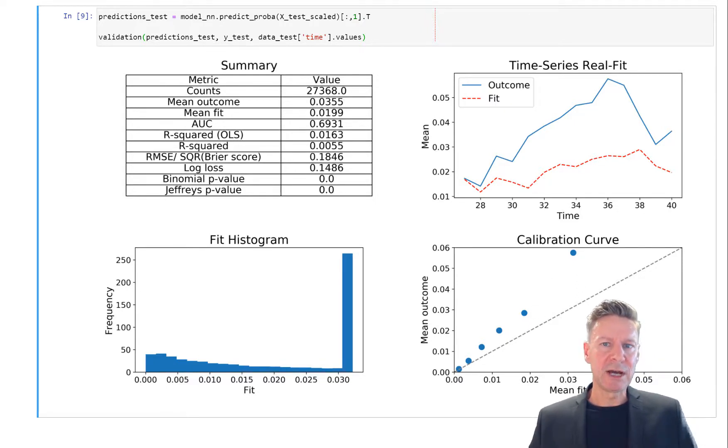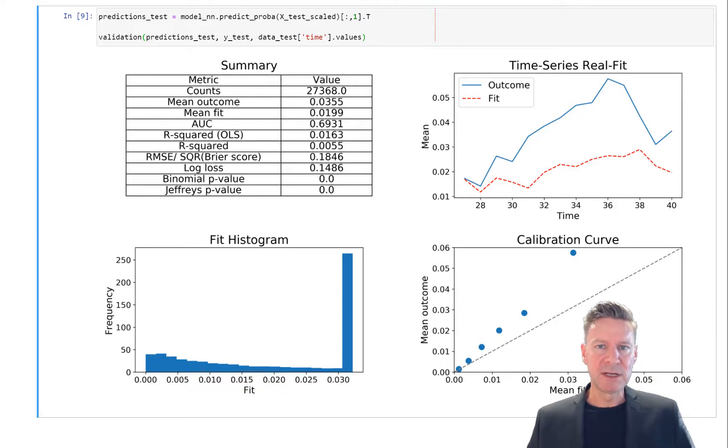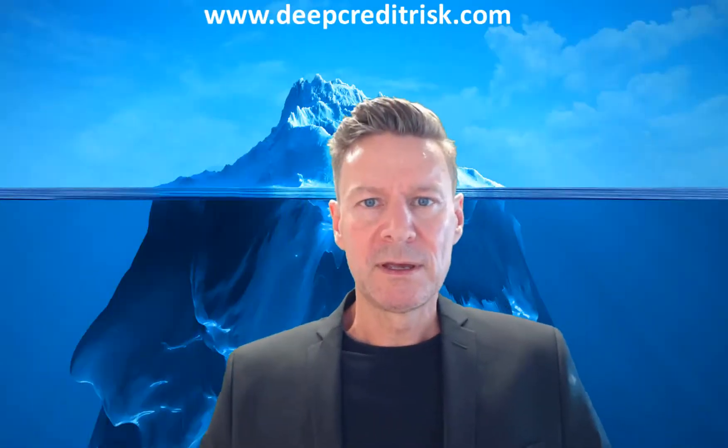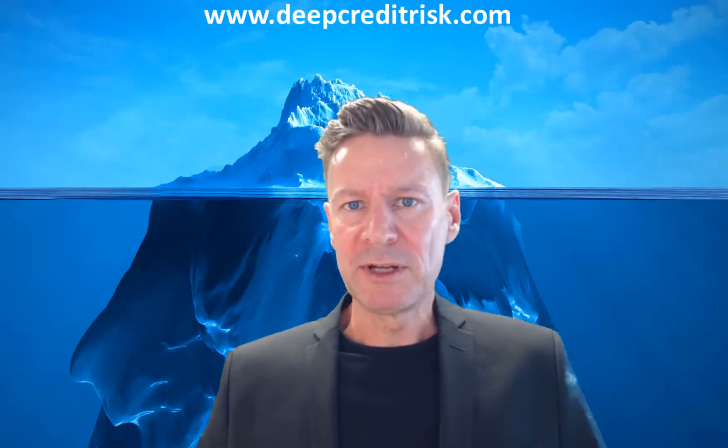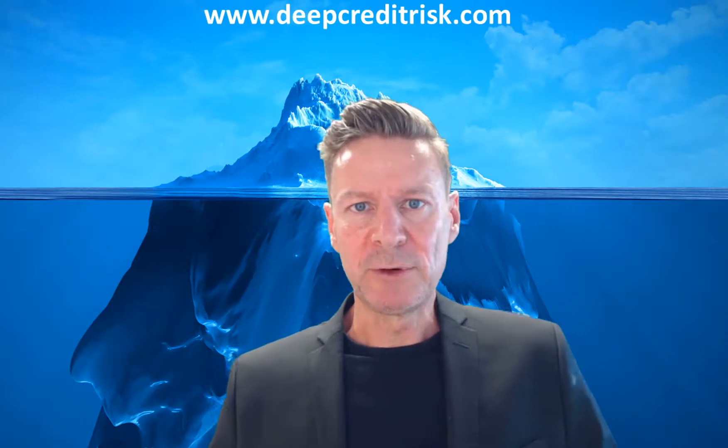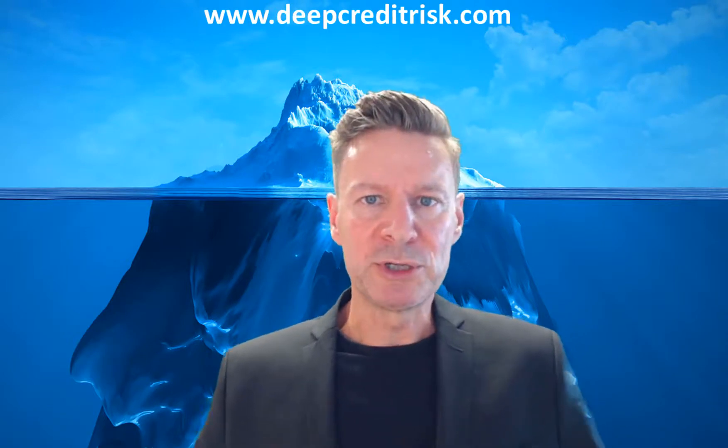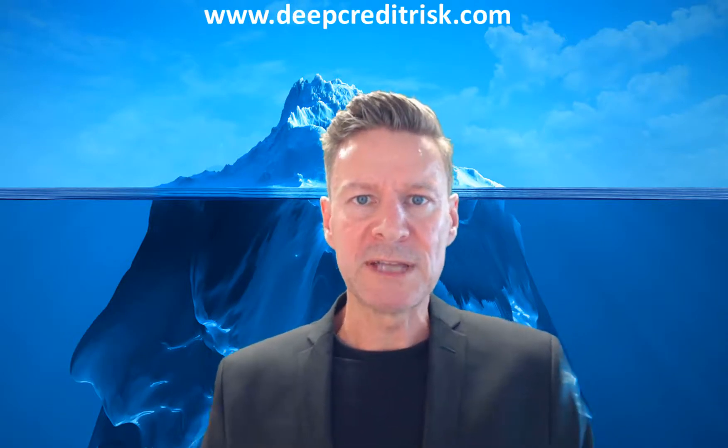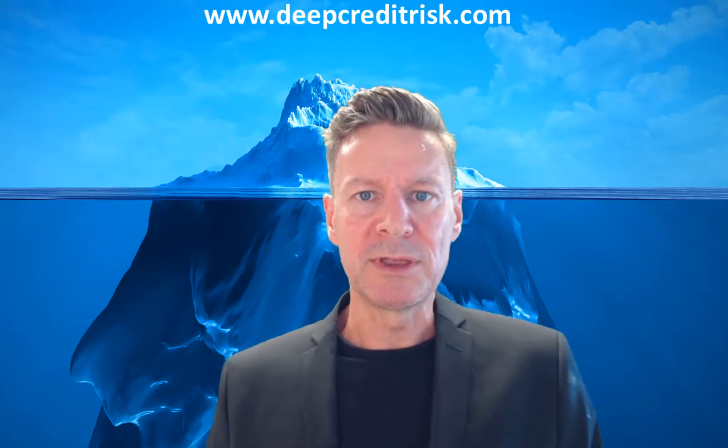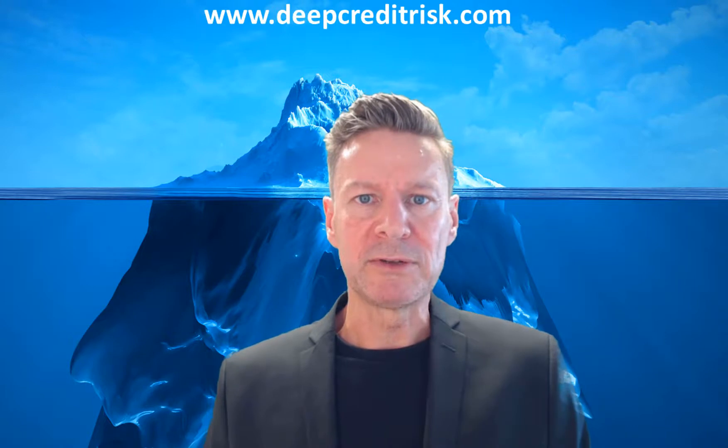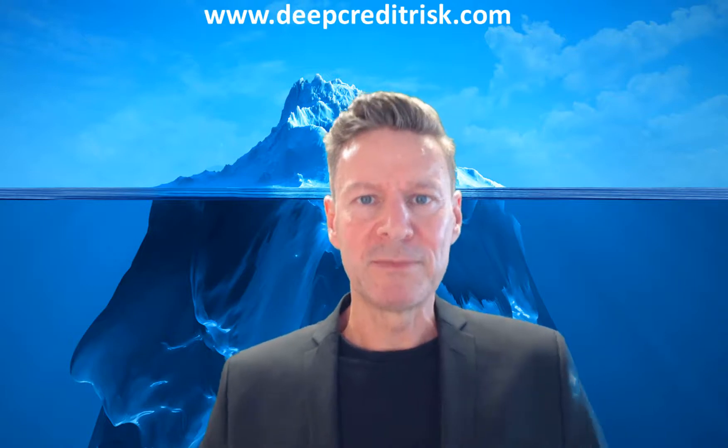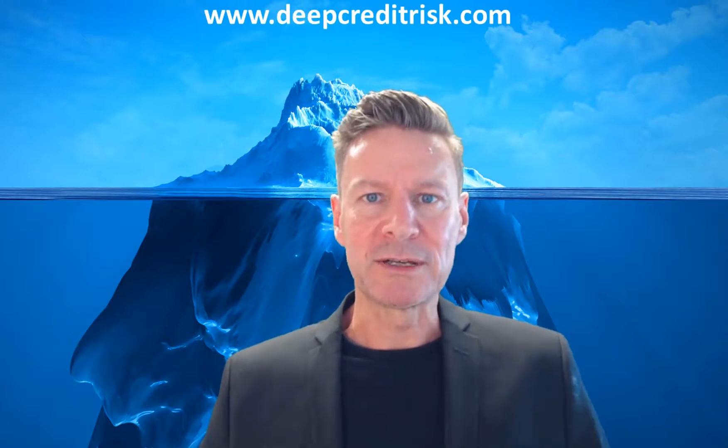You see it's very hard to predict crisis even with a neural network. This was our video on neural networks, our introduction. I hope you enjoyed it. Stay tuned with deepcreditrisk.com. Thanks for watching.